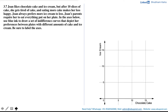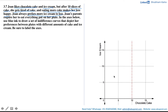On the graph, the x-axis has chocolate cake and the y-axis has ice cream. Joan likes chocolate cake and ice cream, but after 10 slices of cake she gets tired of cake and eating more cake makes her less happy, while she always prefers more ice cream to less. This means there's a change in Joan's behavior before and after 10 slices of cake. Graphically, we place a bifurcation at 10 slices, represented by a red dashed line — this is not part of the indifference curve, just a visual aid.